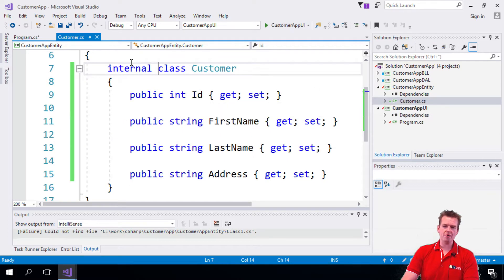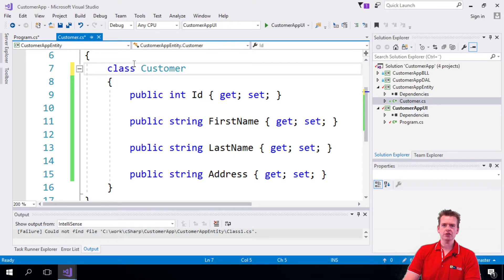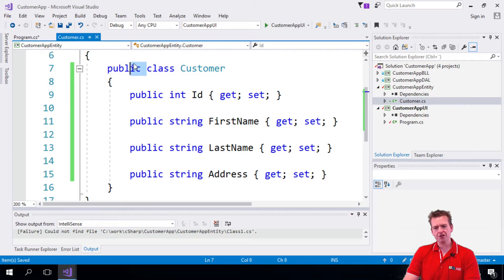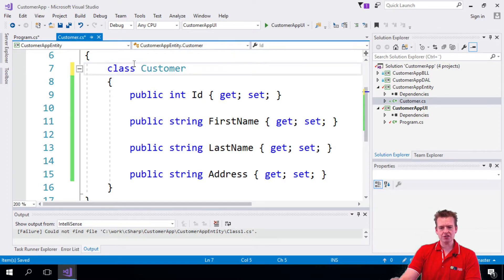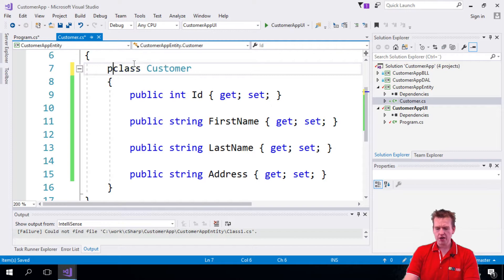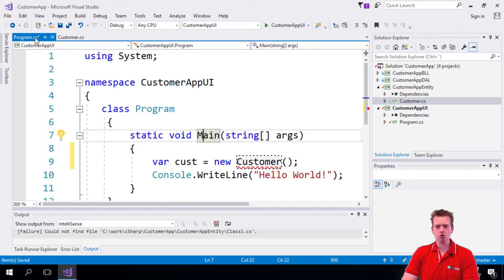So what you do is you go back here and change the default of internal into actually being public. Now again, notice if there's nothing here, it's internal. That's just important to know. Nothing here equals internal. So I have to make it public here. I'll do this as public now.